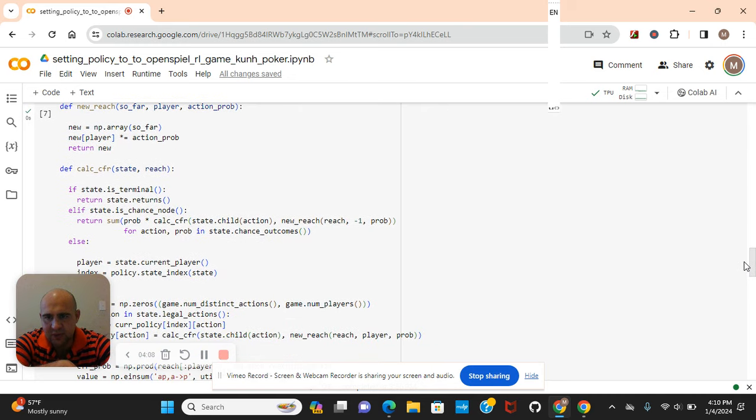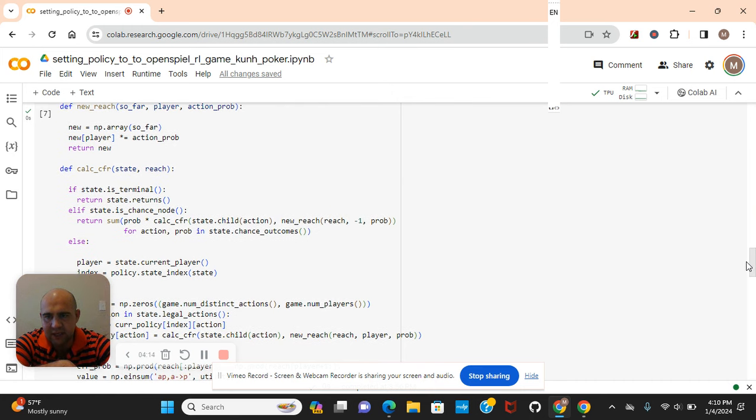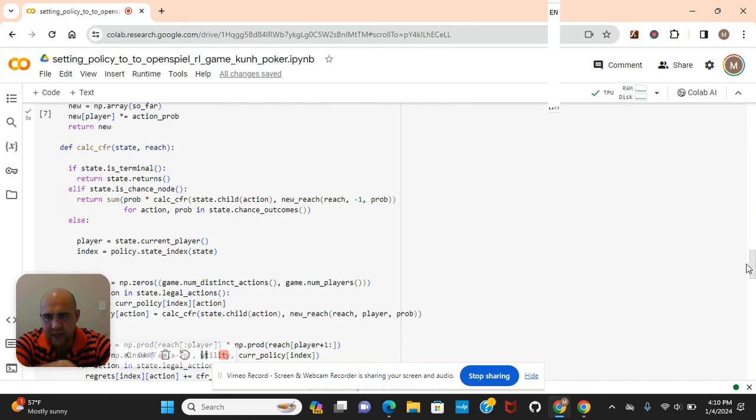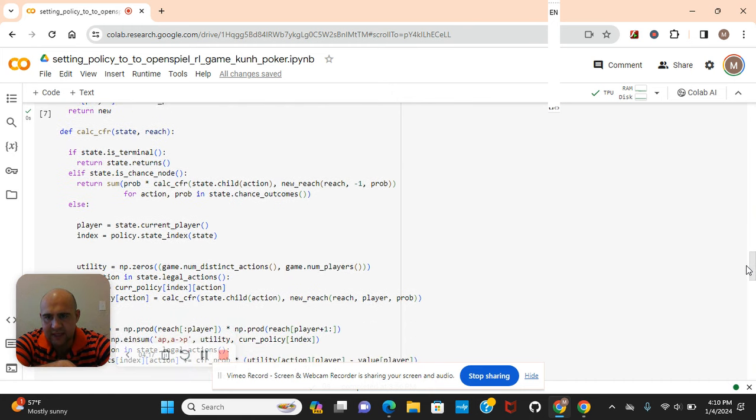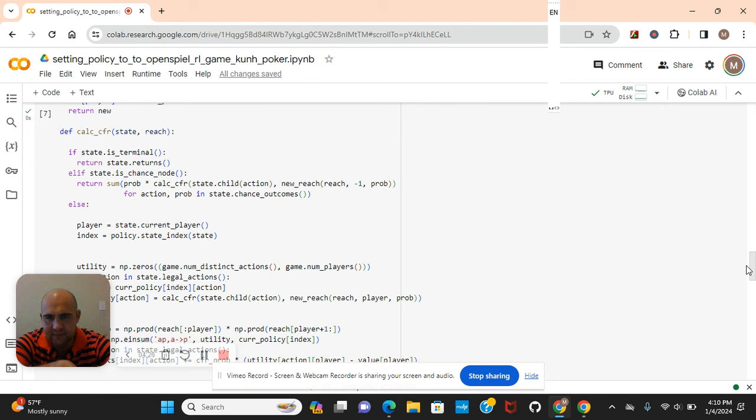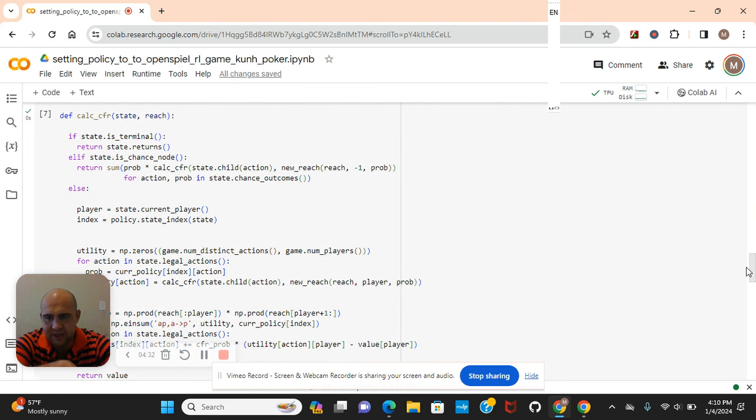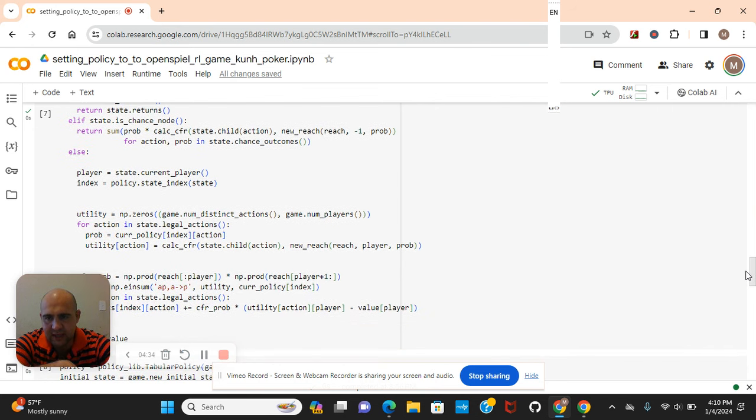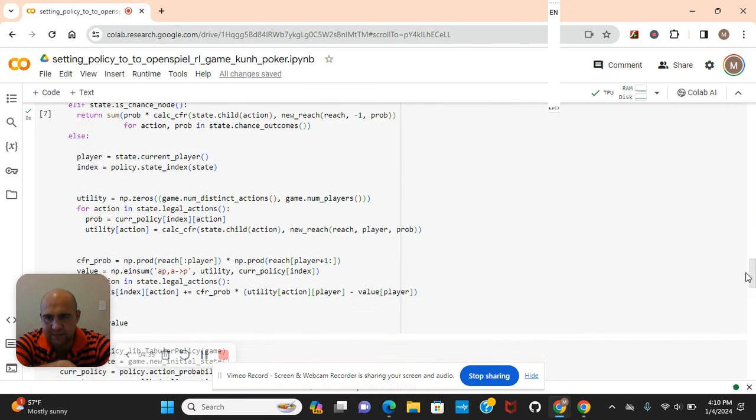Okay, the def function with new reach, where we're actually going to give him options. The action probability, return new, and then the calculate with the reach in the state. As you can see, the state returns. There's an elif function, return the sum, negative one, probability for action and probability of state incomes, else. That's where we get to the else part.